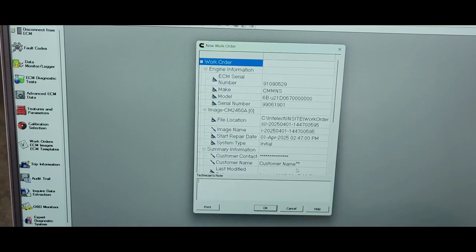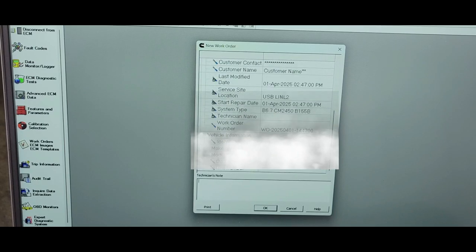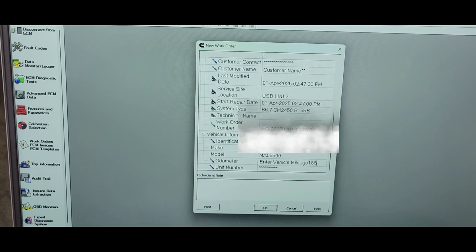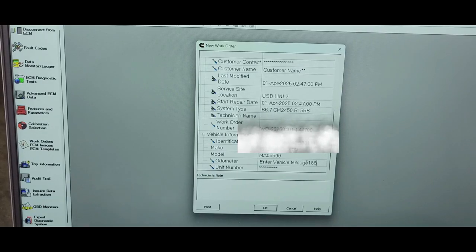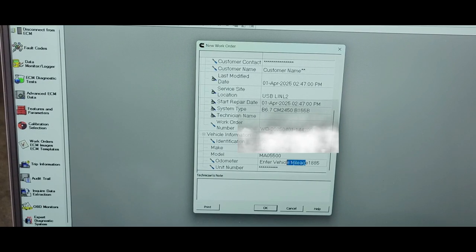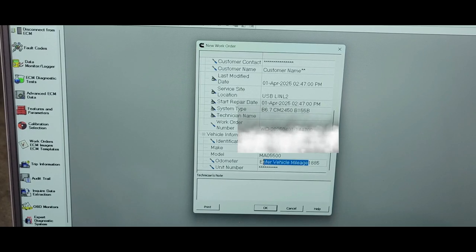This is our work order here. Just go through your work order, make whatever changes you want. Most likely there's room for changes. You can put unit number, whatever you choose to put, mileage, set it up the way you want. Then click OK.